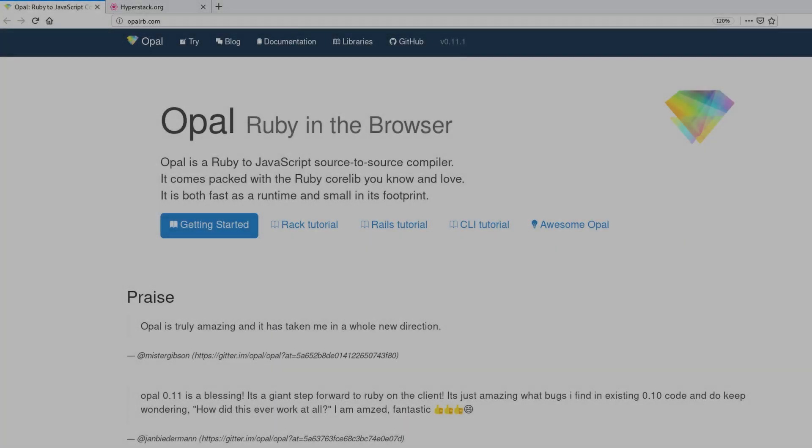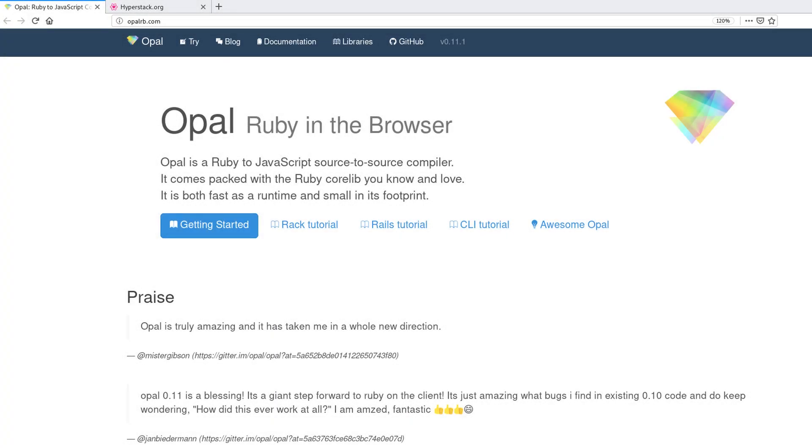Hey, my name is Jesus Castillo and in this video you are going to learn about Opal. Opal is a Ruby gem that allows you to convert Ruby code into JavaScript so you can do everything in one language.